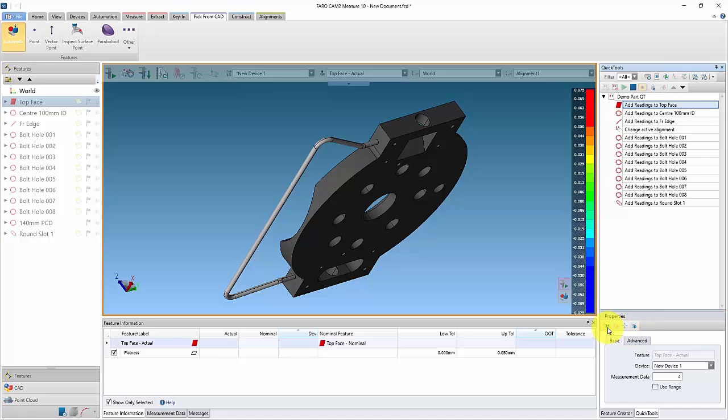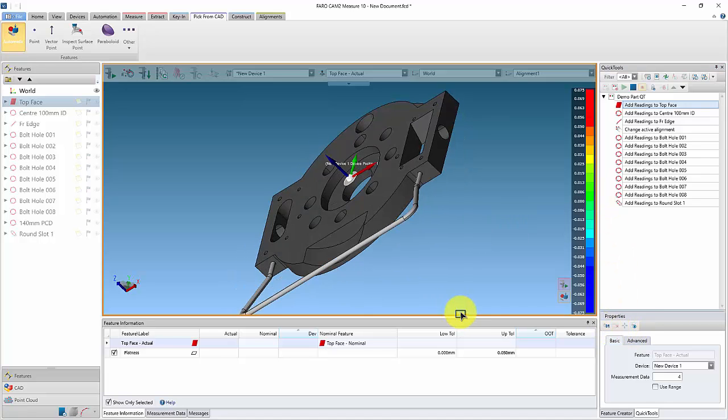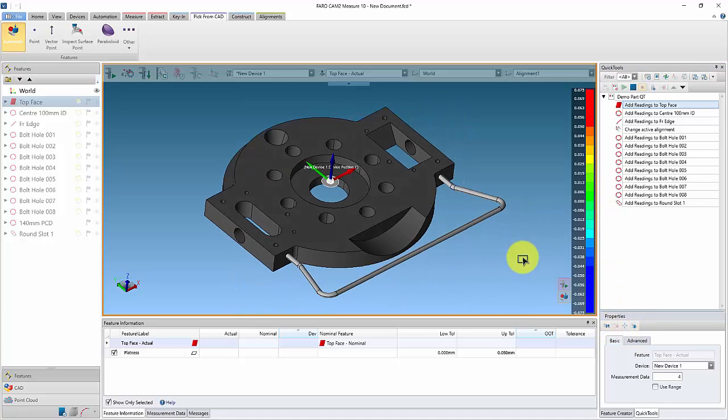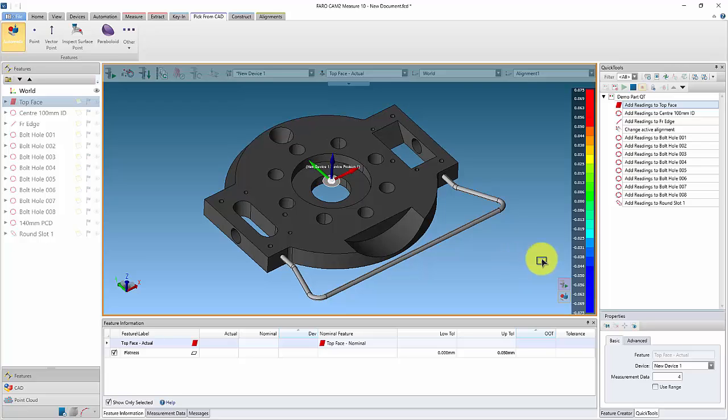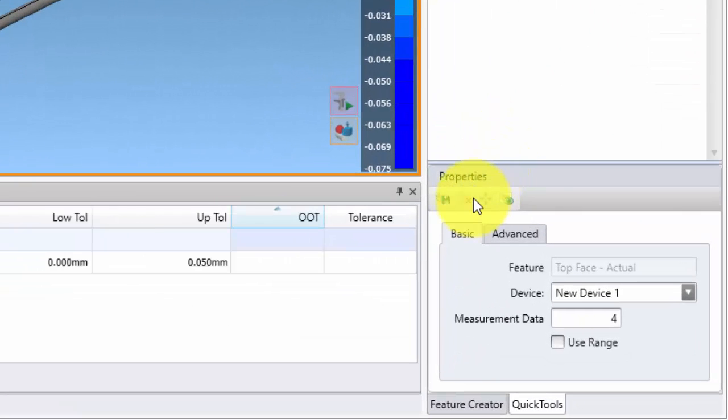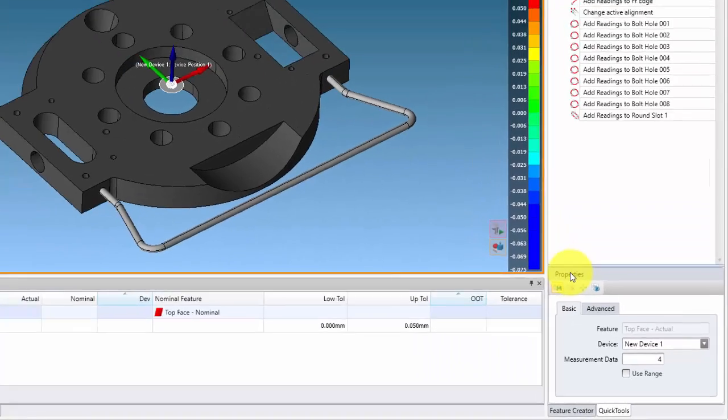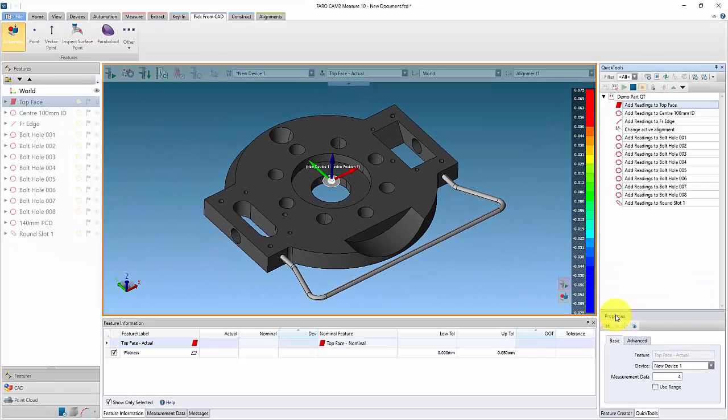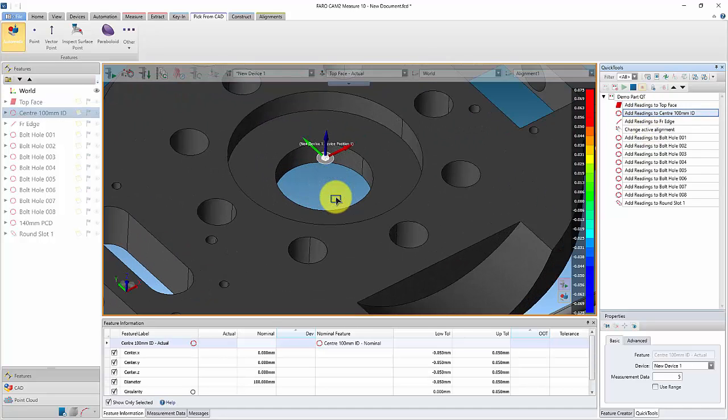We can also move and zoom the CAD model to indicate the features to measure. Simply select a feature in the Quick Tool listing, then change the CAD view to the required position. To store the CAD view for the step, select the save CAD view for step icon in the Quick Tools Properties Panel. This can be done for each feature in the Quick Tool.